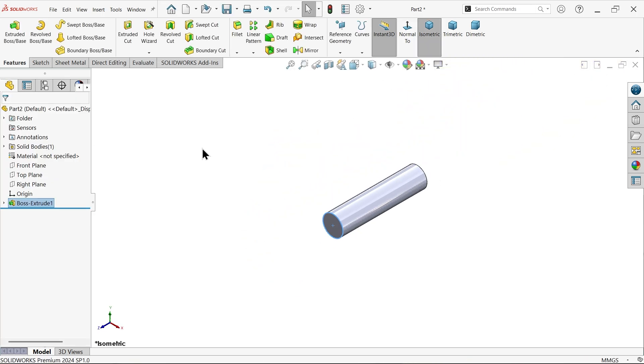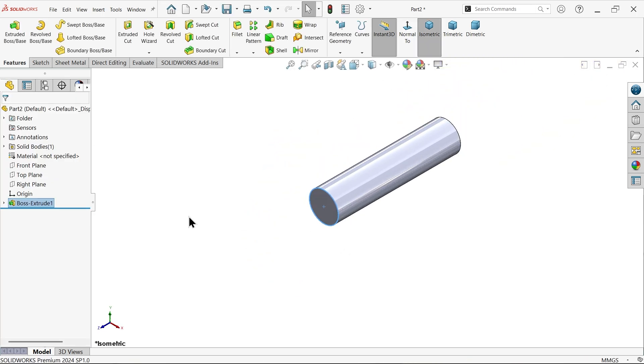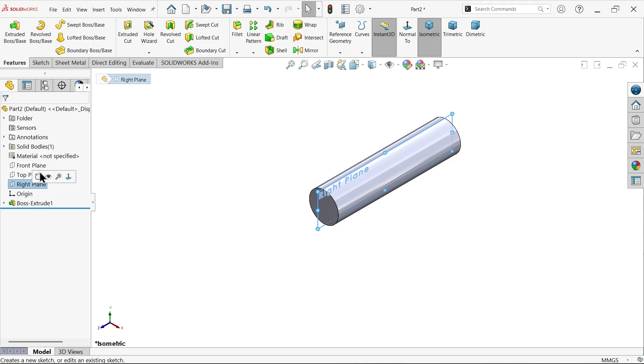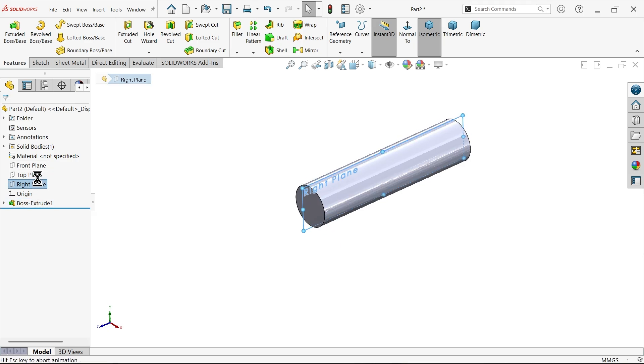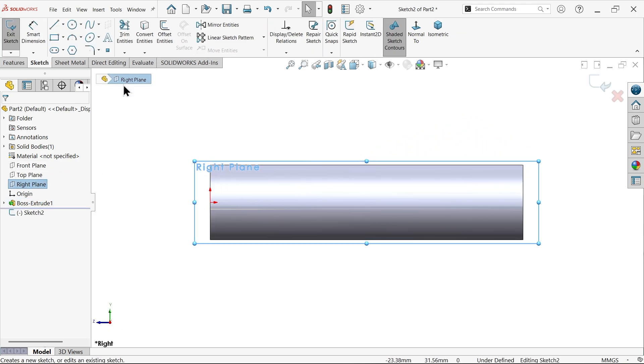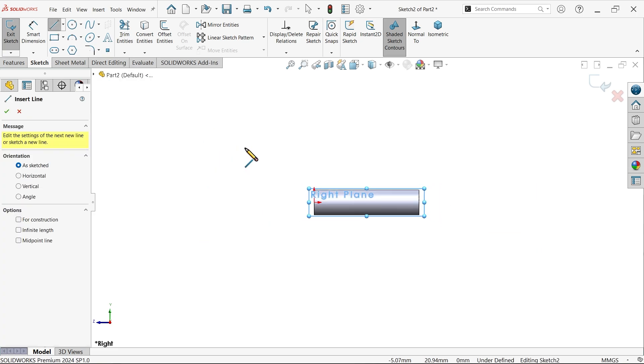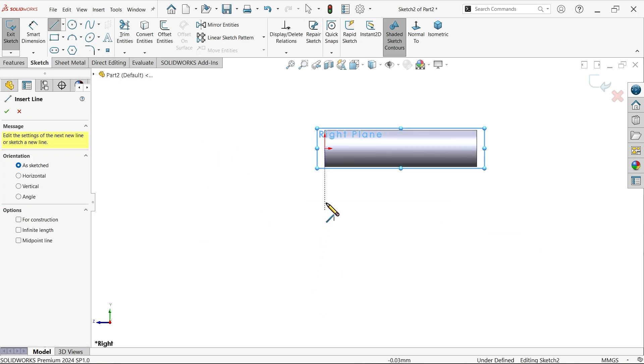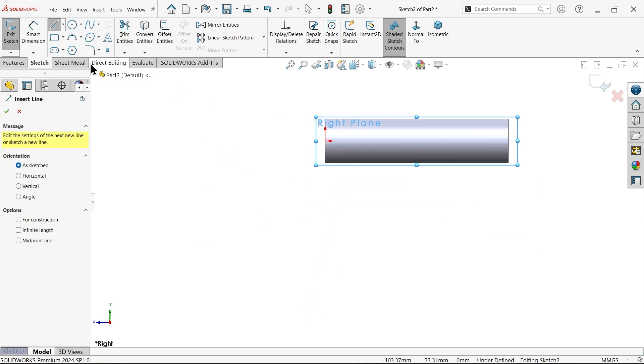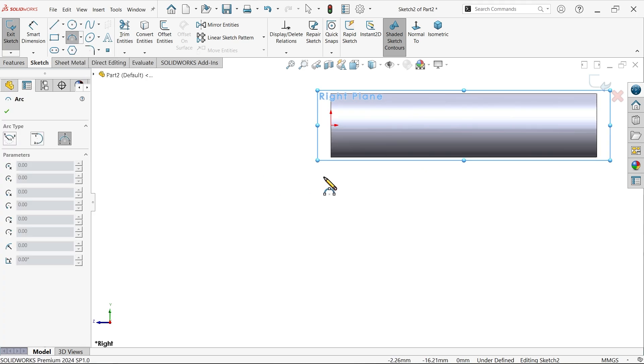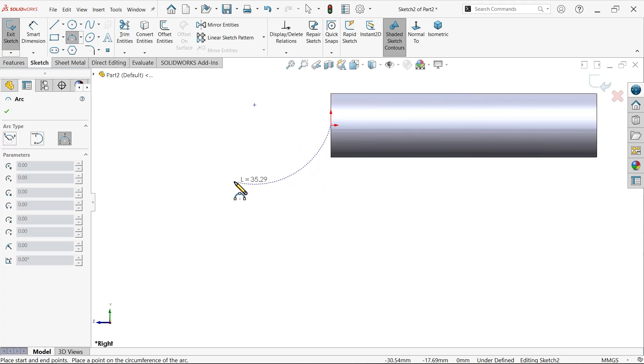See here right plane sketch. Now I am going to select here line. Better to select here three point arc and start to create arc from center point. This arc going to tangent to this face.